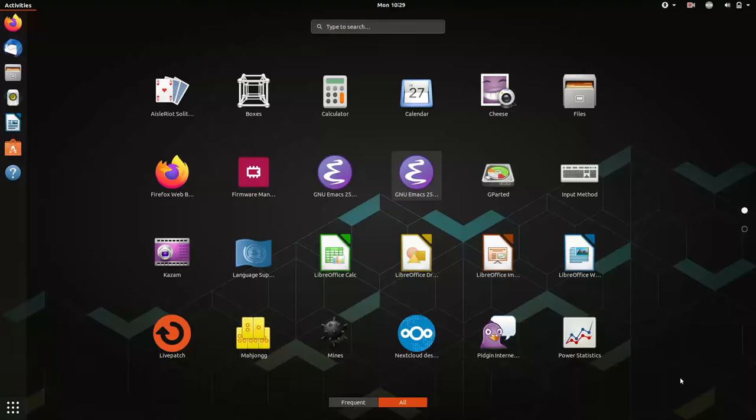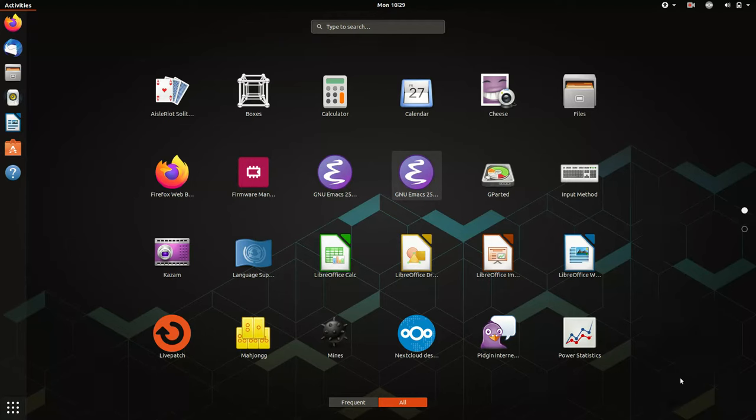In a previous video, we talked about Orca basics, including how to start and stop Orca, and an overview of the Orca configurations dialog box. If that interests you go check it out.